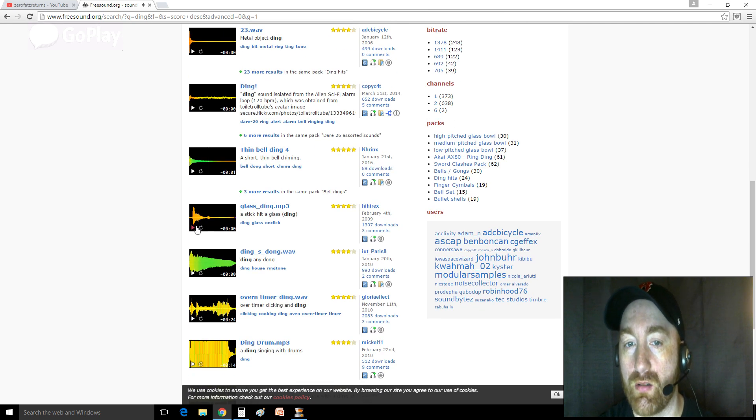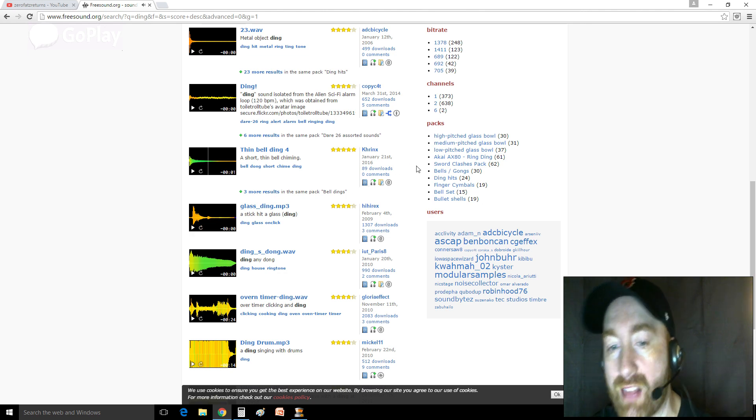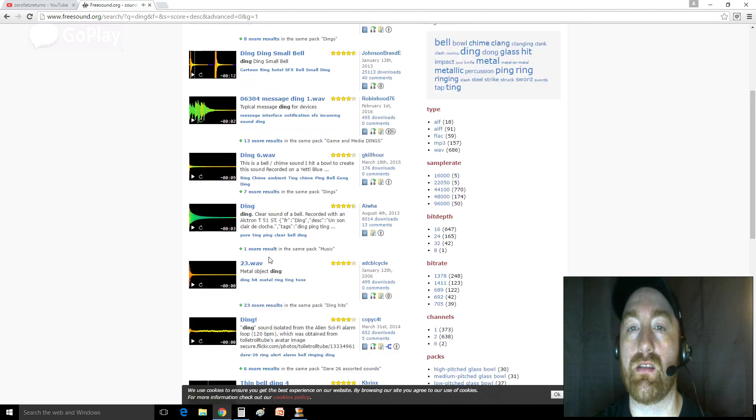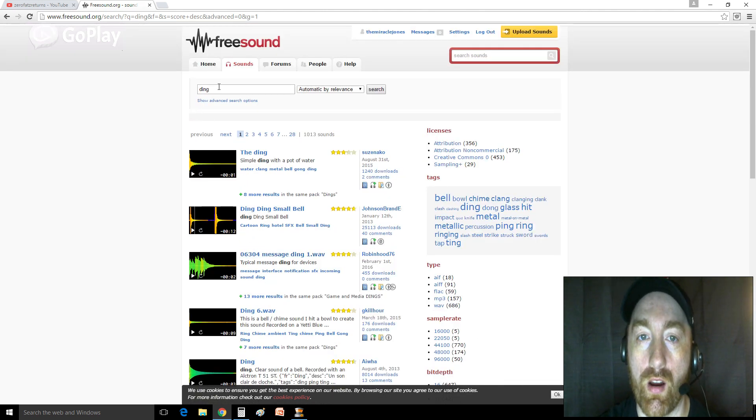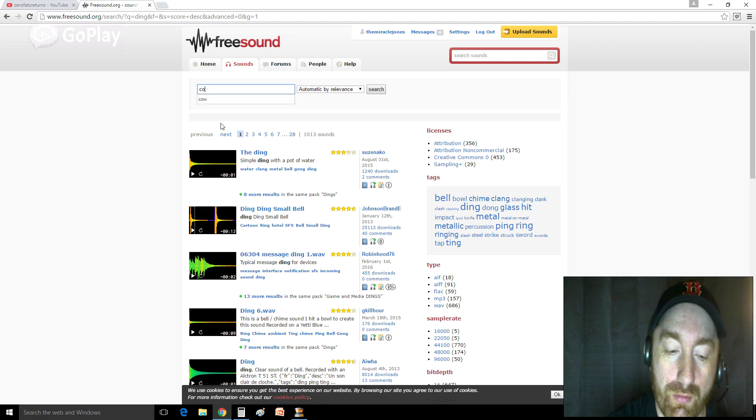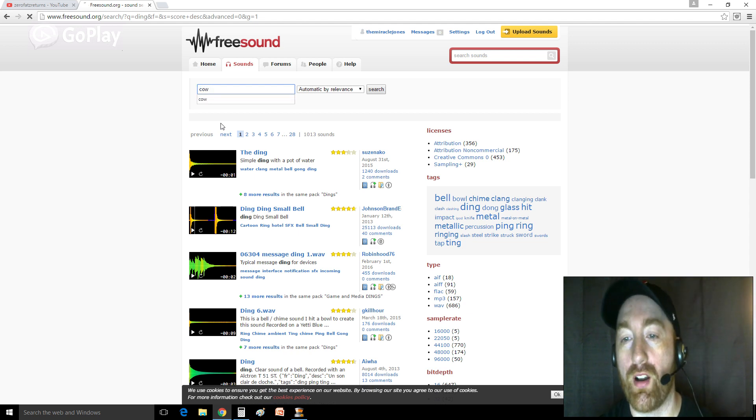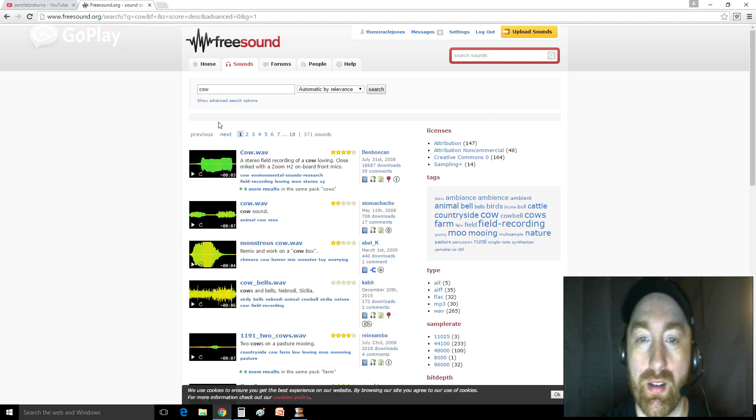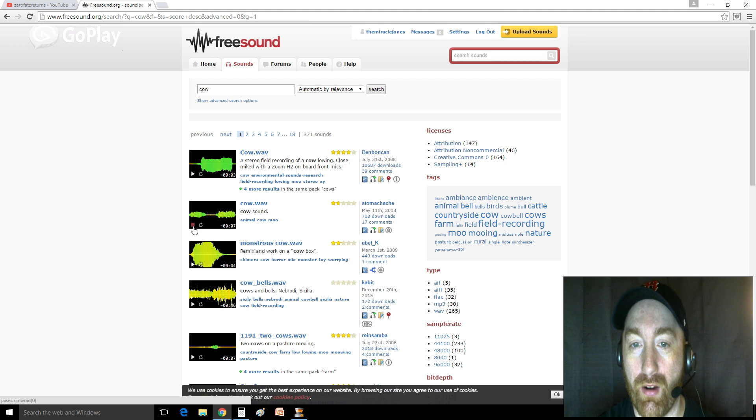A lot of different kinds of, there's just thousands and thousands of samples here that you can use, and it's great. Another one I've used recently that I've discovered is just really funny, no matter what, is a cow, the sound of a cow.